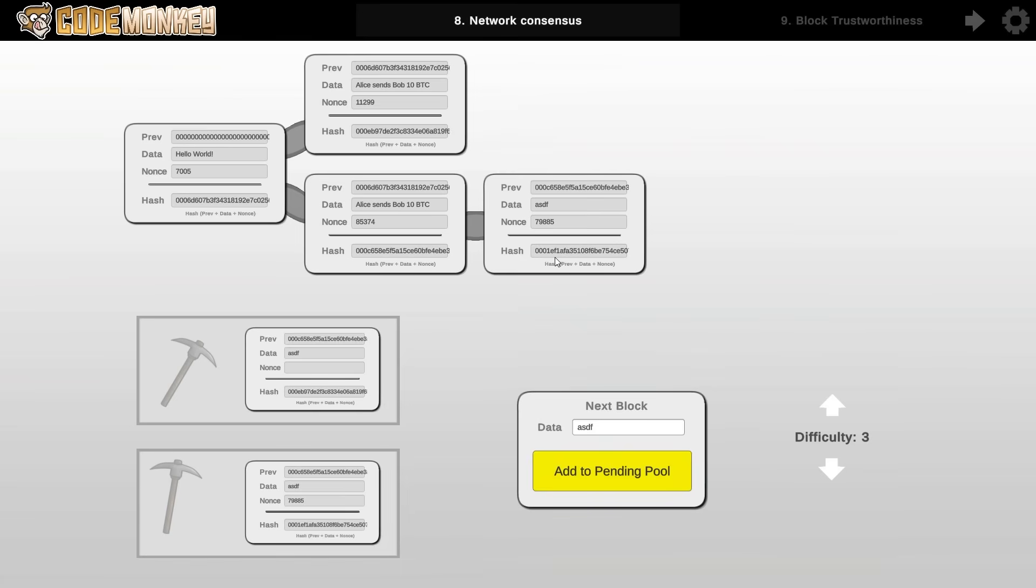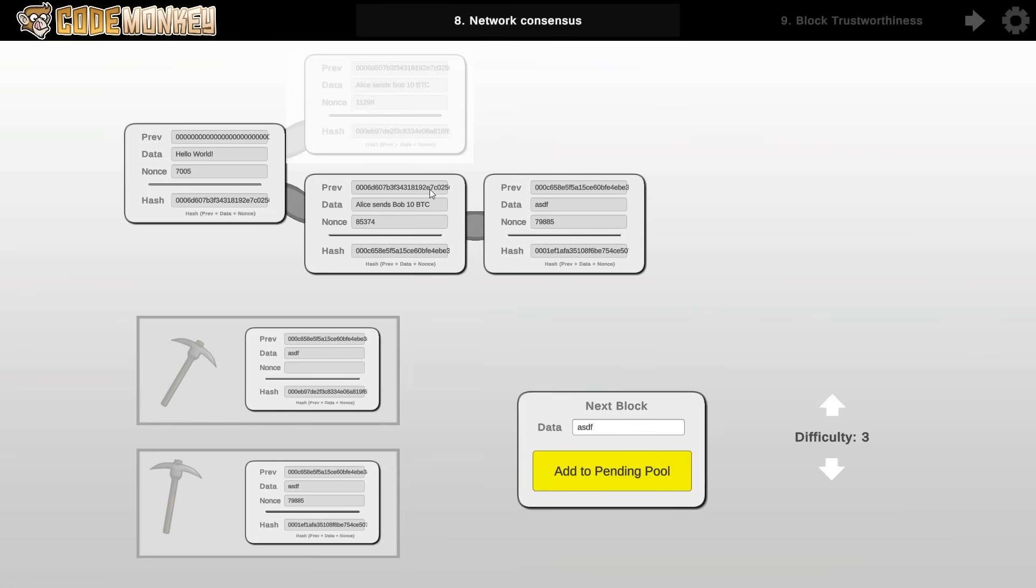Being the longest chain really means that it's the one with the most amount of work put into it. So the fact that this chain is valid and longer is proof that more work was put into it. So when that happens, the other fork is simply discarded as if it never existed. The network consensus is based on what the majority of the network agrees that is true. So once the majority of the network agrees that this is the true state of the blockchain, then everything keeps going from here on as normal.